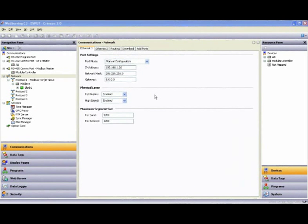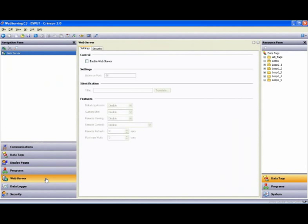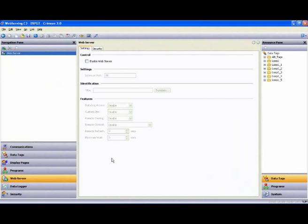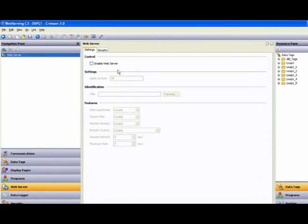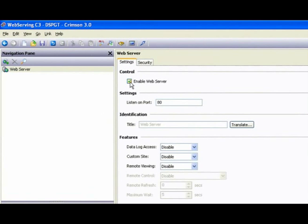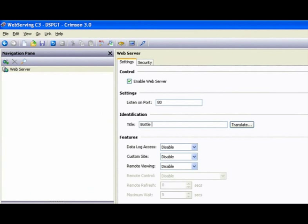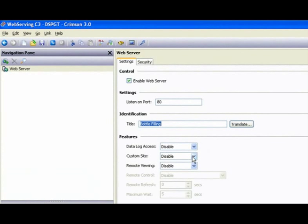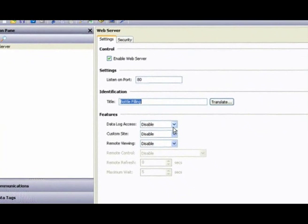So now we go back to the web server section of the software to start what should be the tedious time-consuming chore of setting up the web server itself, right? But watch this. It can't get much easier than this. You barely have to be paying attention to get this right. You check the enable server box, give your server a title if you want, and then enable the features you want access to when you log in.